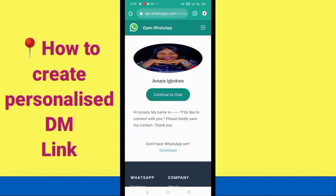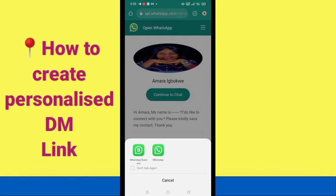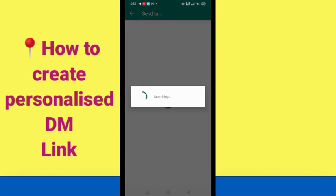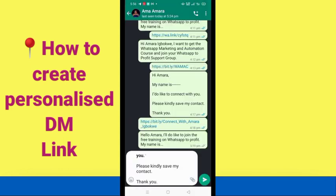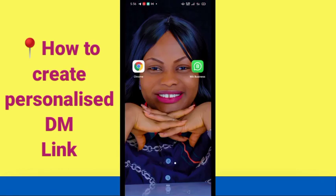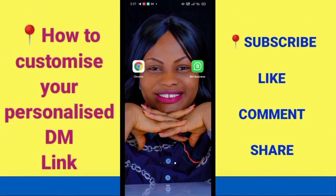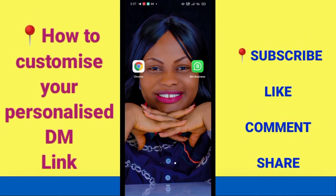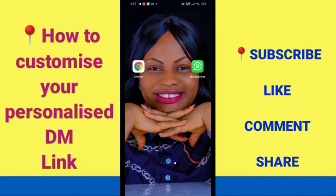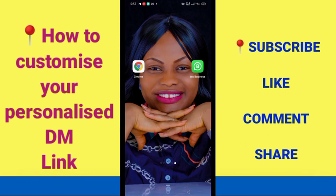It says 'Continue to chat' — click on that. You can see it led to my inbox and everything is working correctly. Now let's go back because we want to move on to customizing this link.